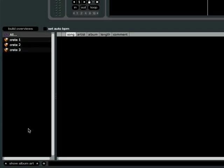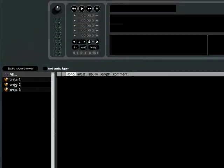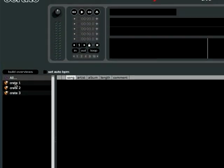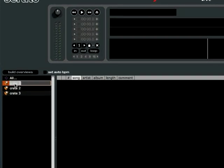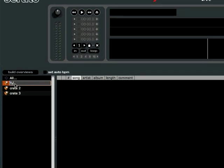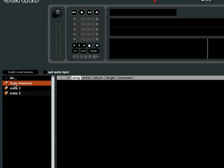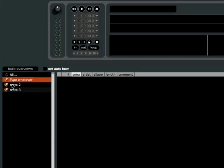If you want to rename a crate, you just need to double click it with your mouse and it will highlight, and then you can type whatever you want as the name.